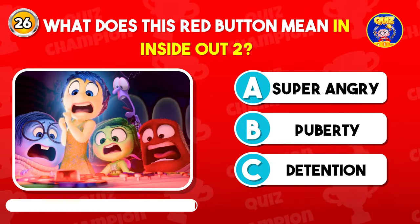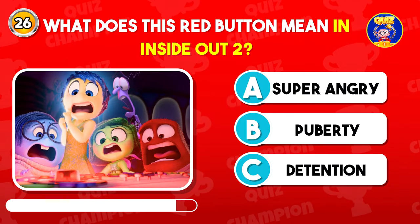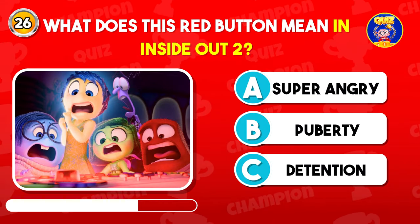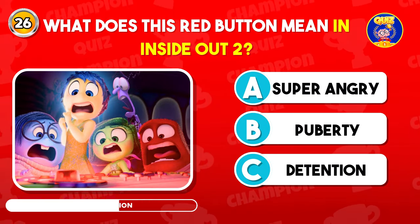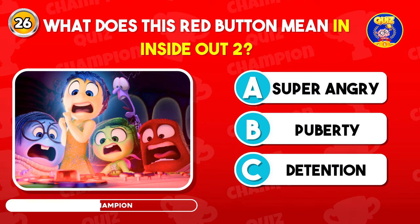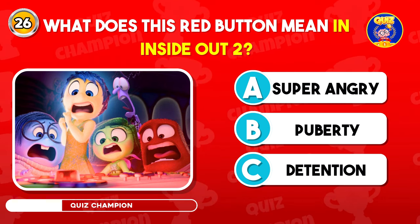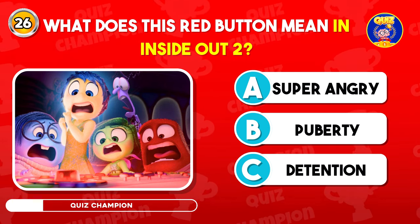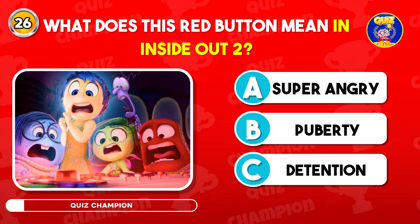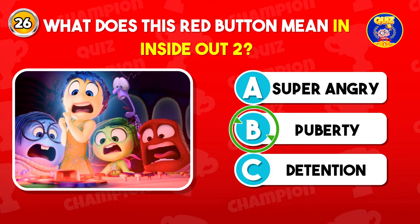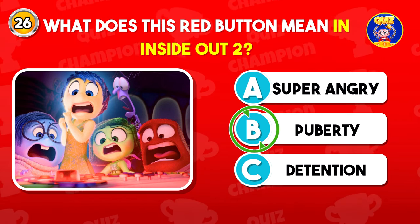What does this red button mean in Inside Out 2? Correct option is B, Puberty.